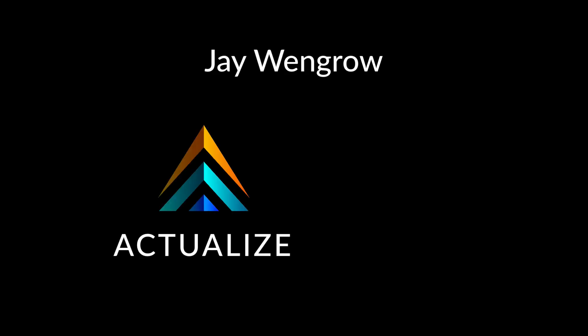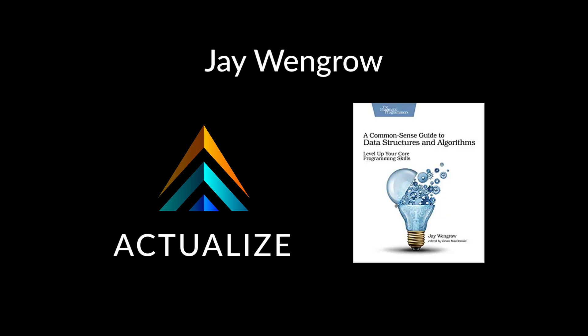Hello everyone, my name is Jay Wingro and I am the founder and CEO of Actualize, the coding bootcamp, and the author of A Common Sense Guide to Data Structures and Algorithms.